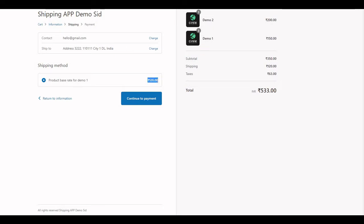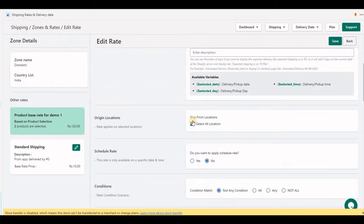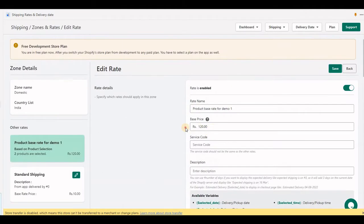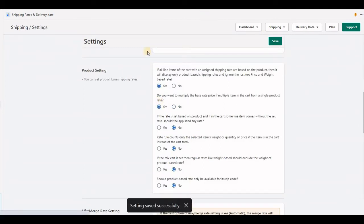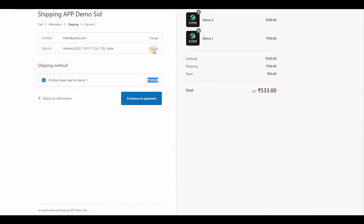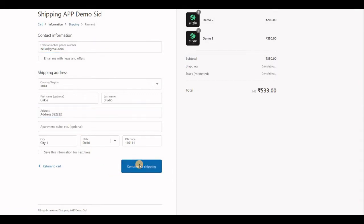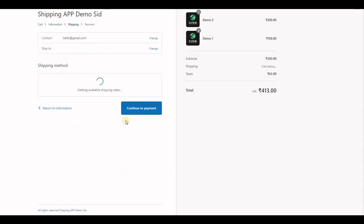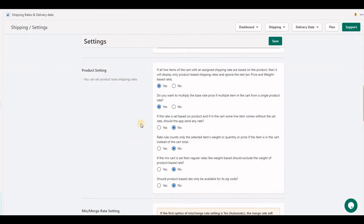Here you'll see 120 shipping cost, which is the base rate only. Now if I set 'yes' and check out, you see 240—120 for this product and 120 for this product. The third option: for example, you have all products with base rates, but in the cart some line items don't have any rates.